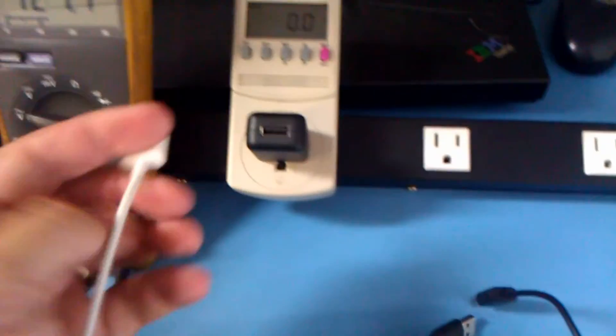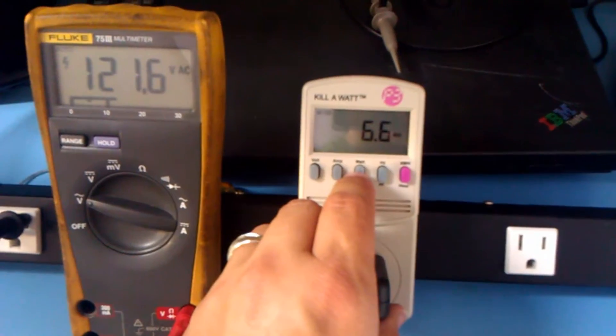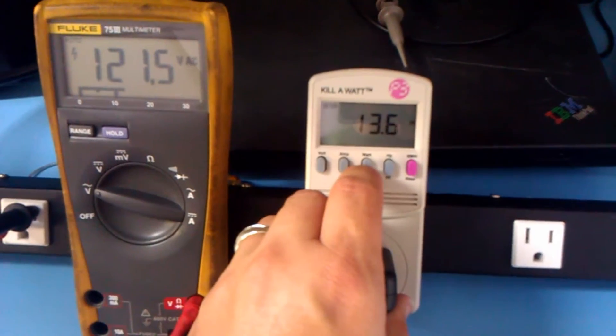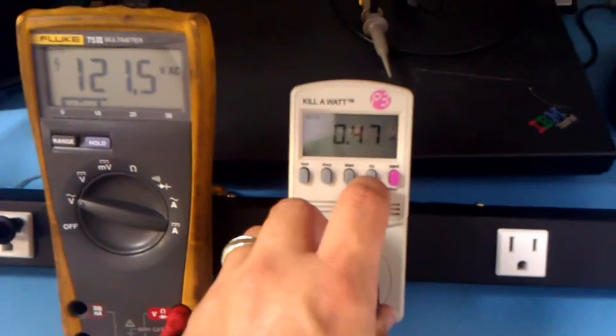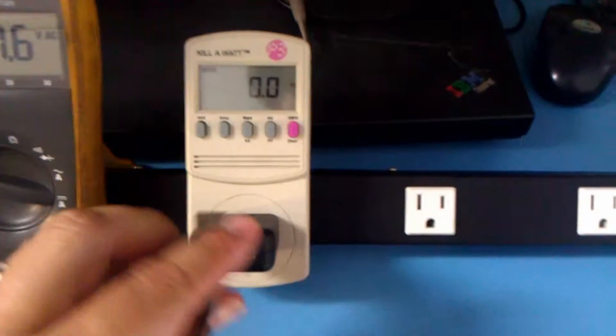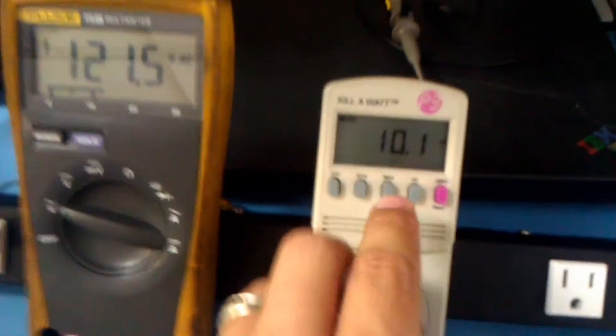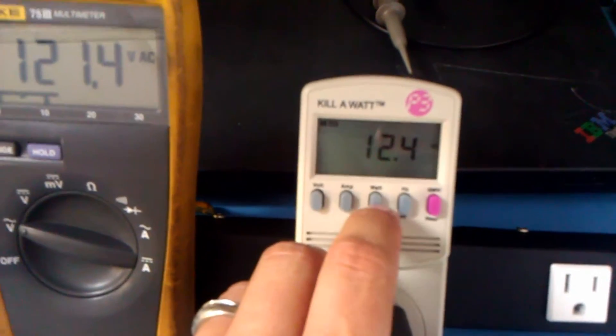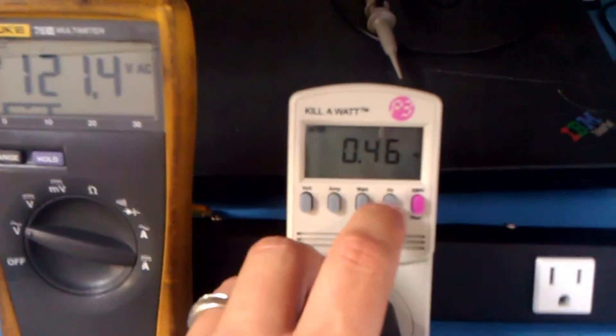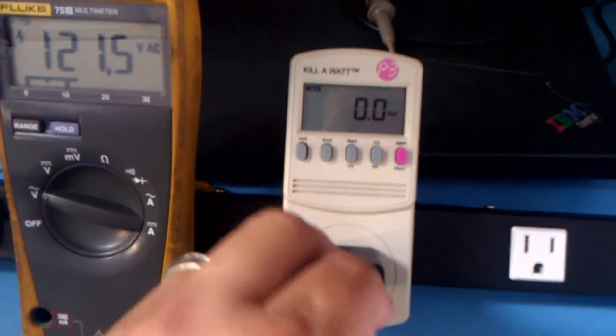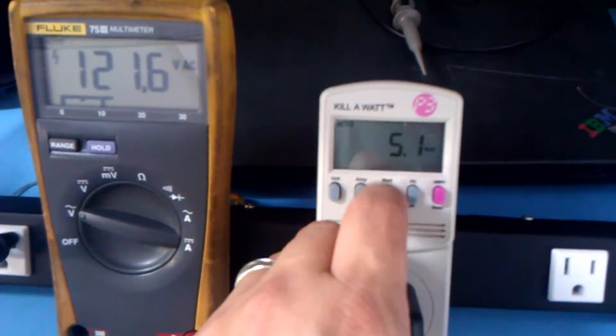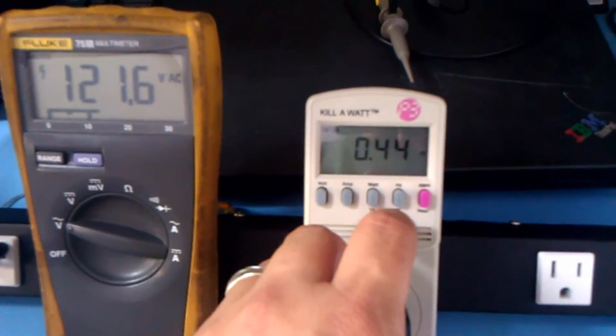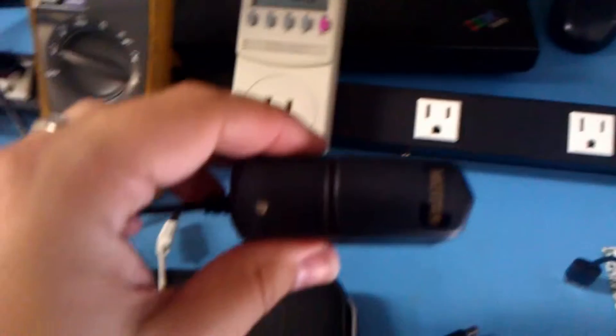Now we have the Nook charger powering the iPad, 6.6 watts, 13.6 VA power factor 0.47. Nook powering the Nook, 6 watts, 12.4 VA power factor 0.46. Charging the Android phone, 5.1 watts, 11.6 VA, 0.44 power factor, and made in China.